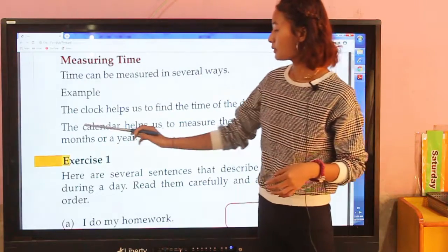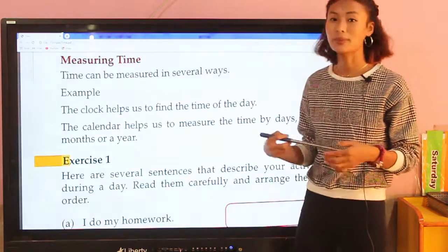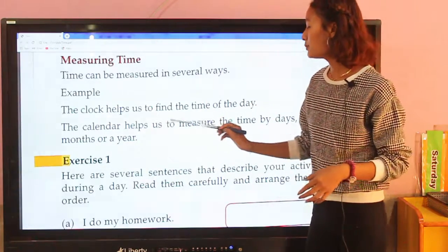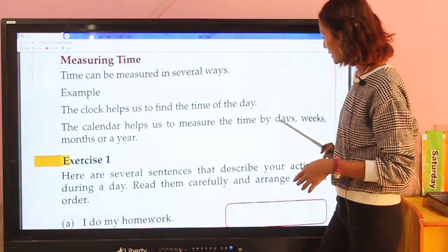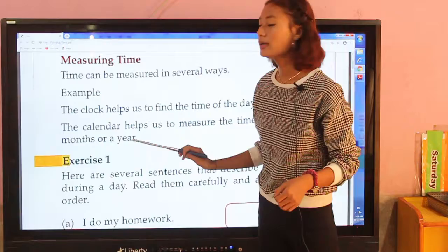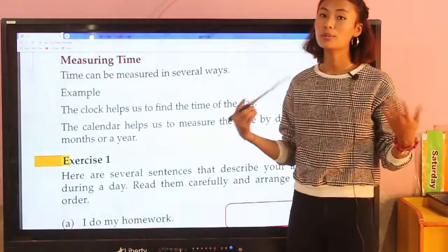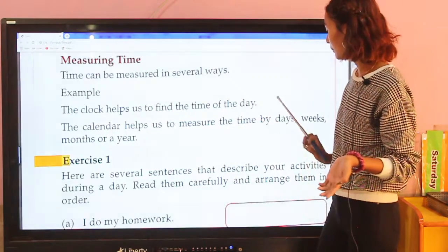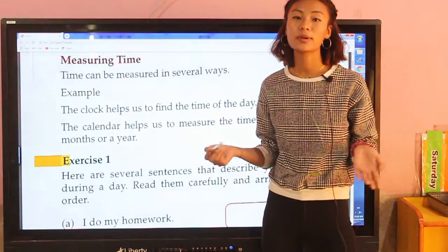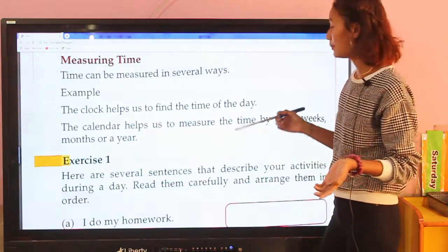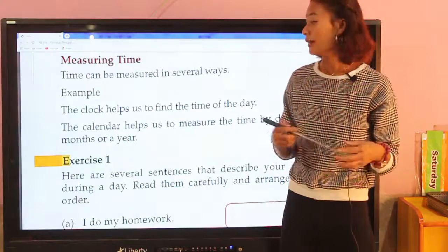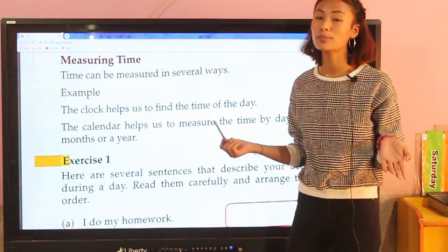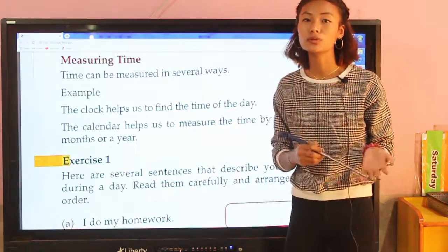The calendar helps us to measure the time by days, weeks, months, or a year. The calendar helps us find out how many days are in a month, how many weeks there are, and it shows us months and years as well.